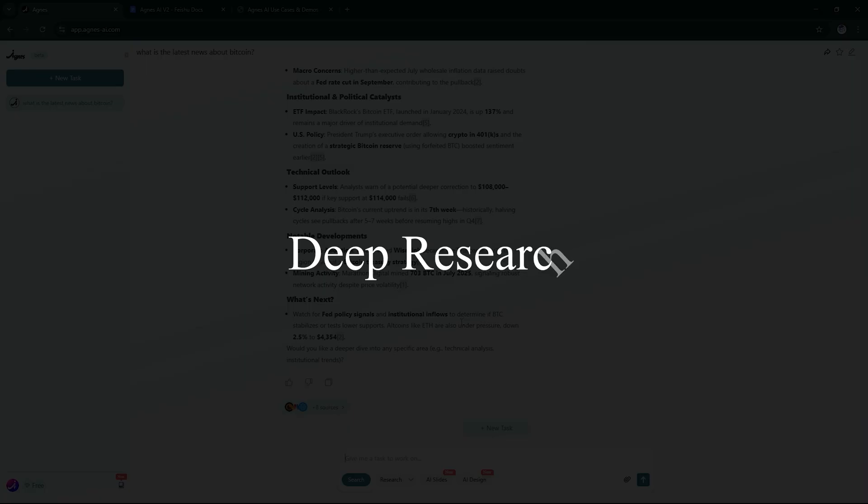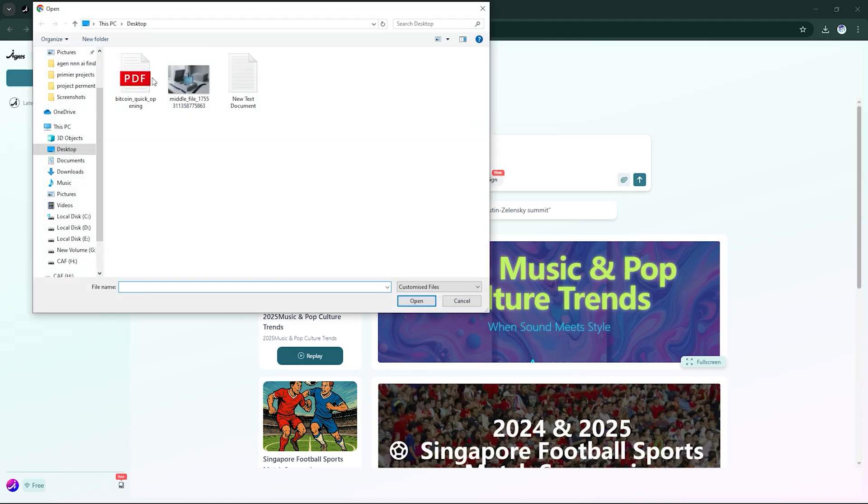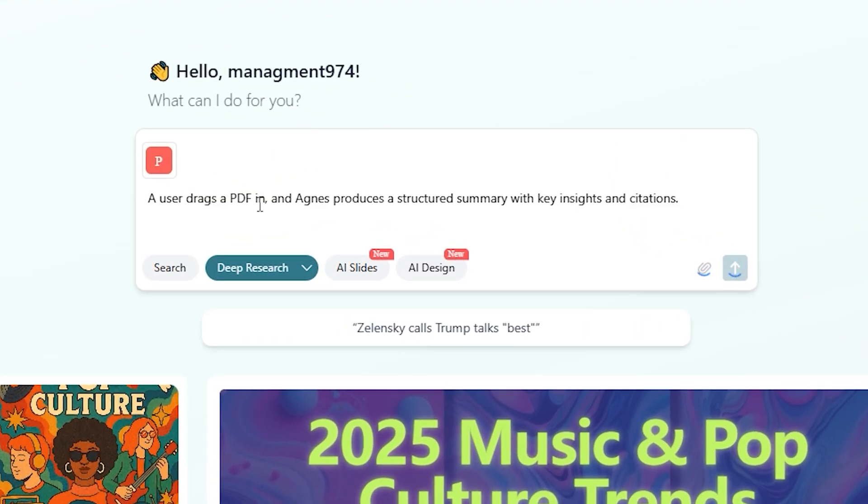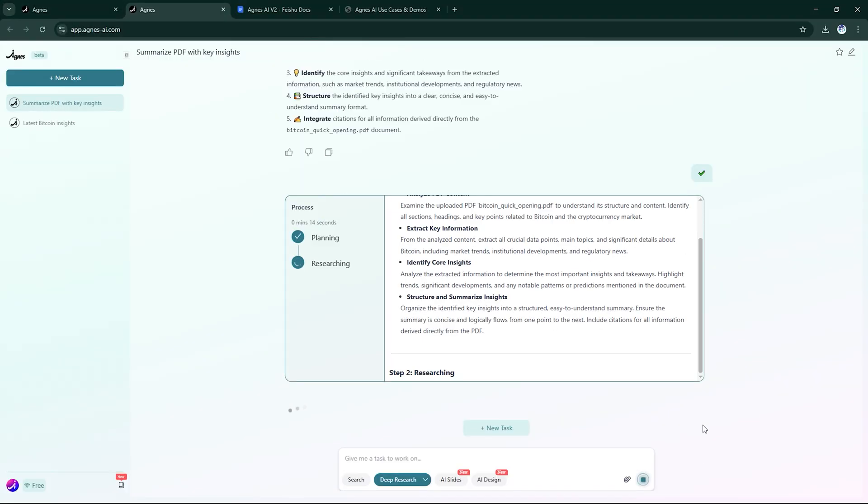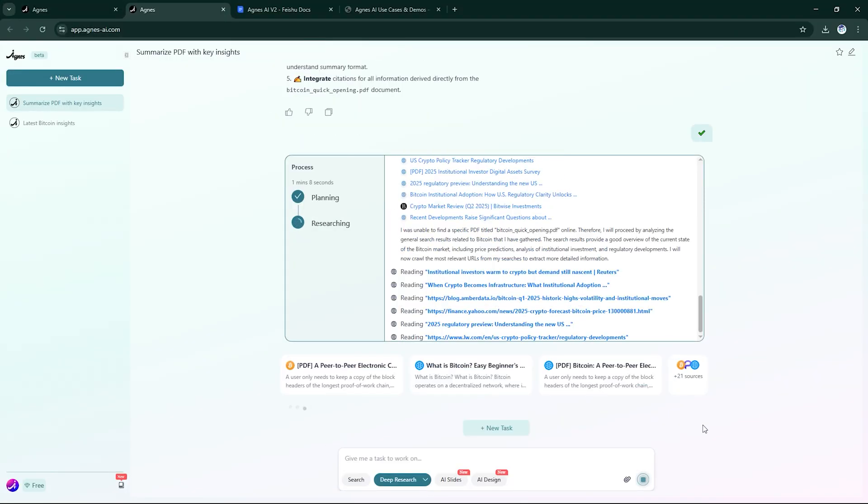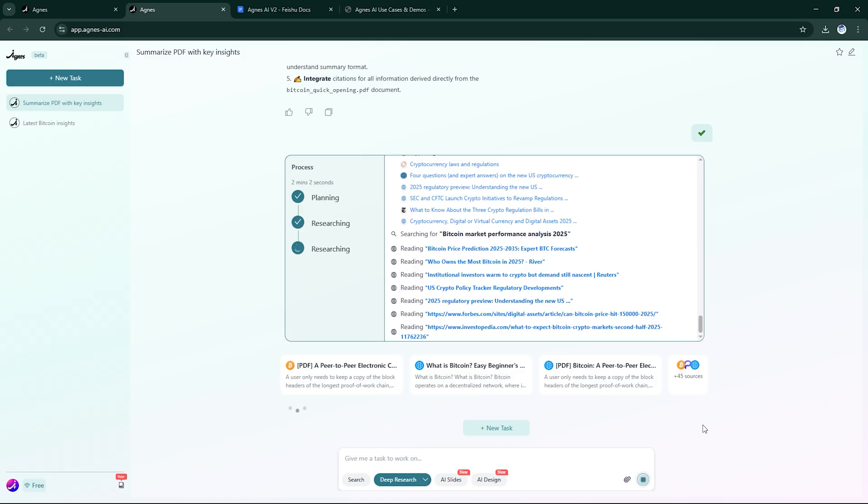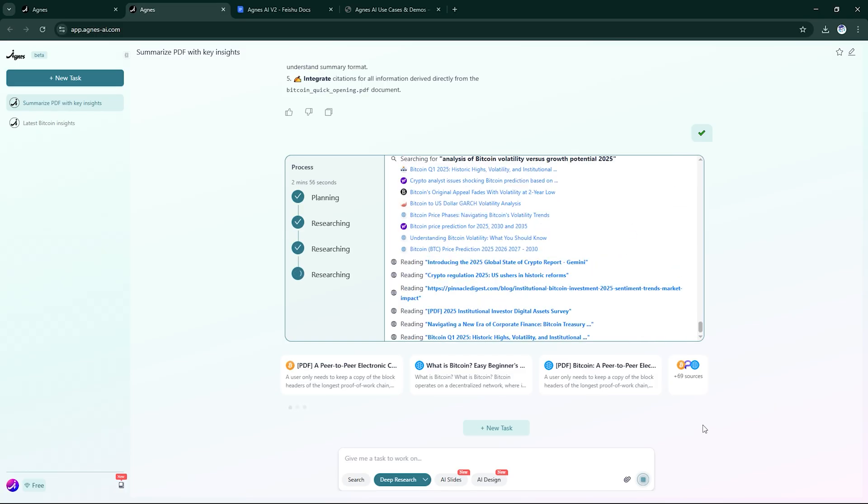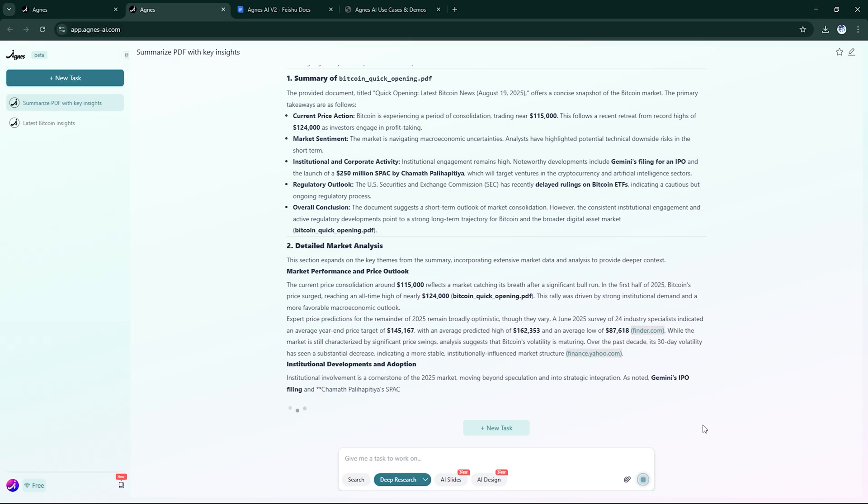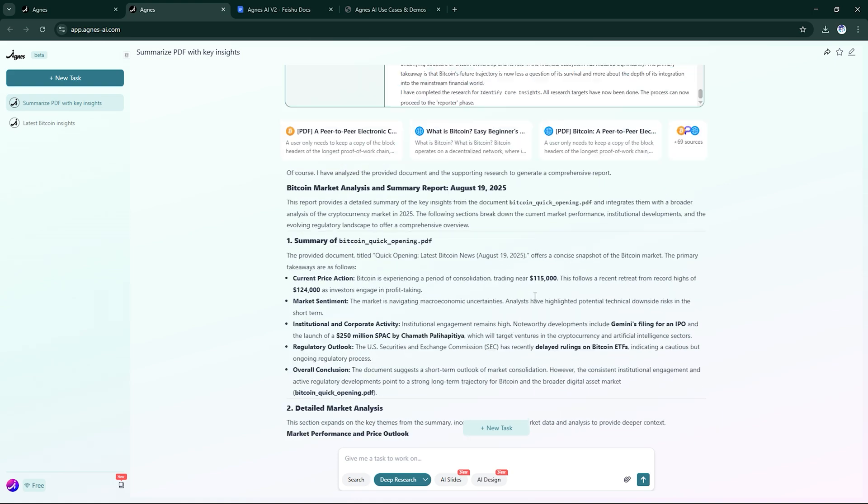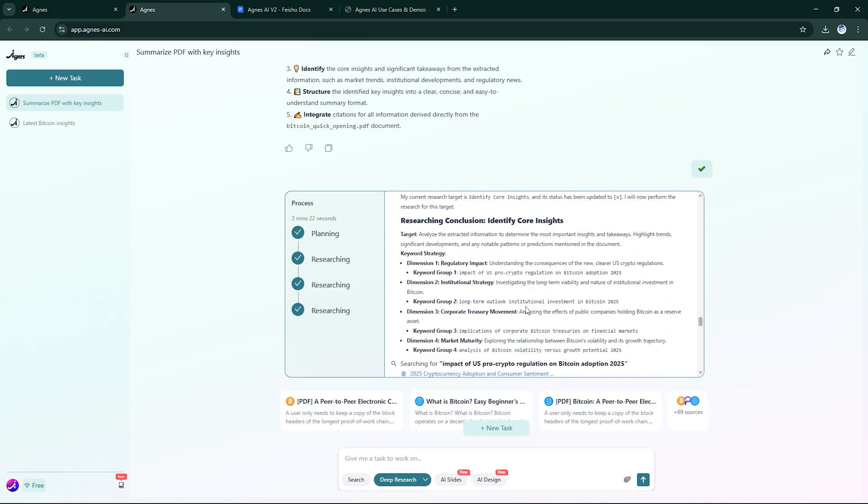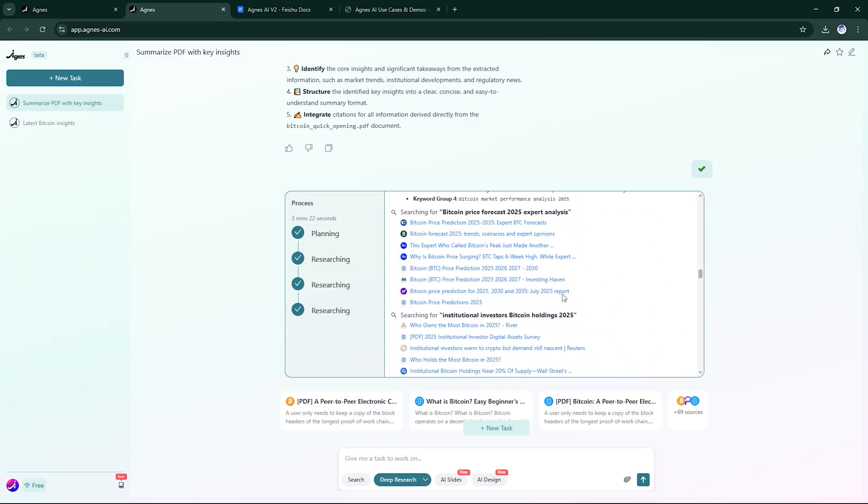Now, if you're working on something big, like a thesis, market analysis, or even a research paper, Agnes has deep research. Just upload a PDF, document, or webpage, and Agnes will analyze, summarize, and organize everything into a clean report, complete with citations. No endless scrolling, no fluff, just facts and clarity.